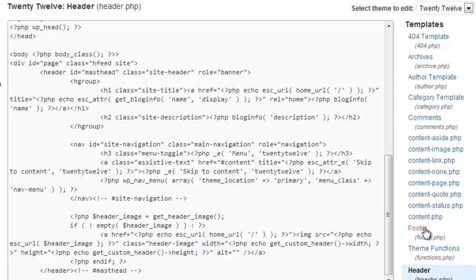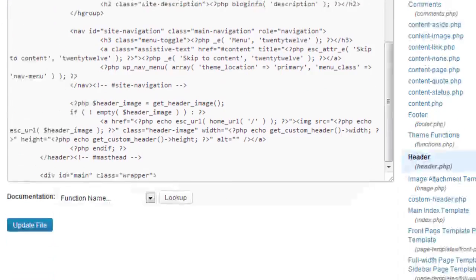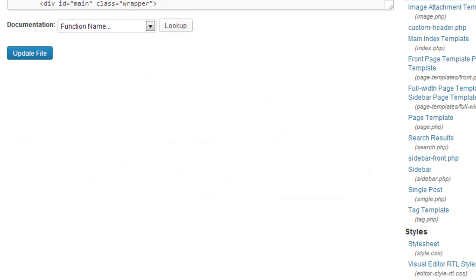You can put your code anywhere in one of those theme files — it could be the header, it could be in the footer, it could be in single post like I've just done, or it could be in the page template. And your code will then show on your website.